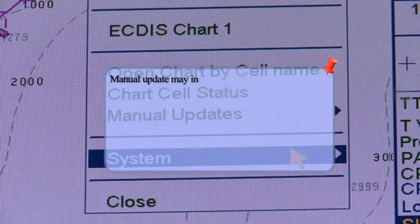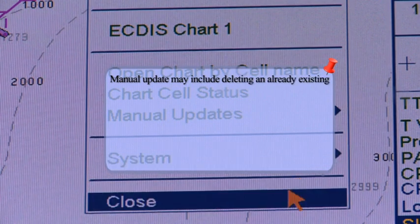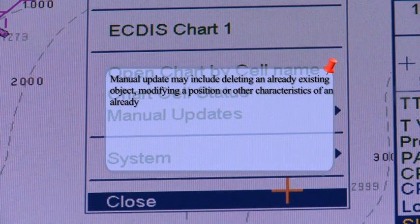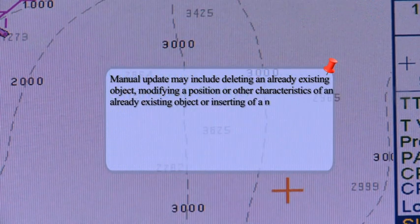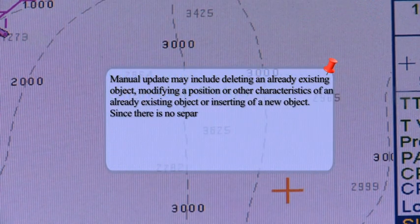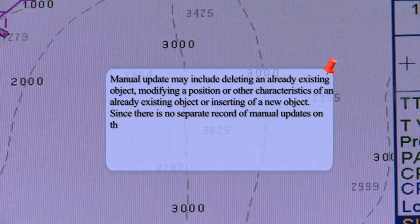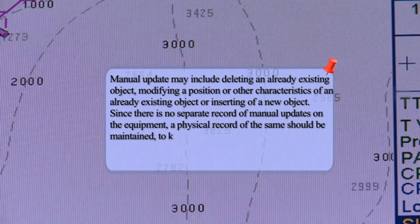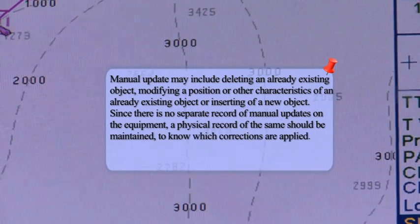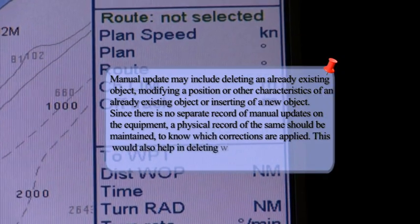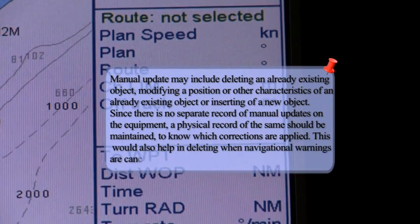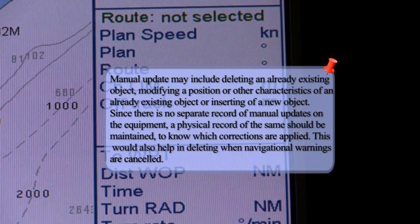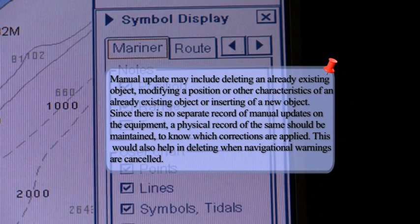A manual update may include deleting an already existing object, modifying a position or other characteristics of an already existing object, or inserting a new object. Since there is no separate record of manual updates on the equipment, a physical record of the same should be maintained to know which corrections are applied.